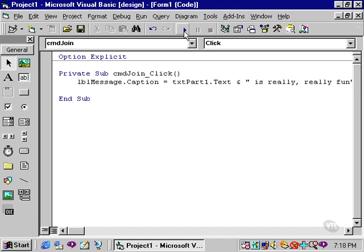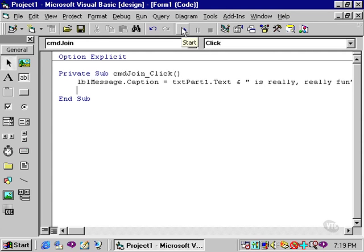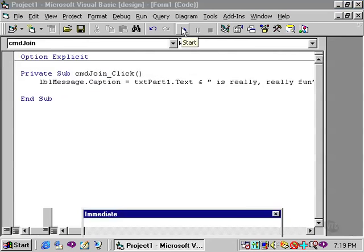Now I'll run this, and note that txtPart1, and my phrase, is what's being concatenated. txtPart2 has been left out of the code.